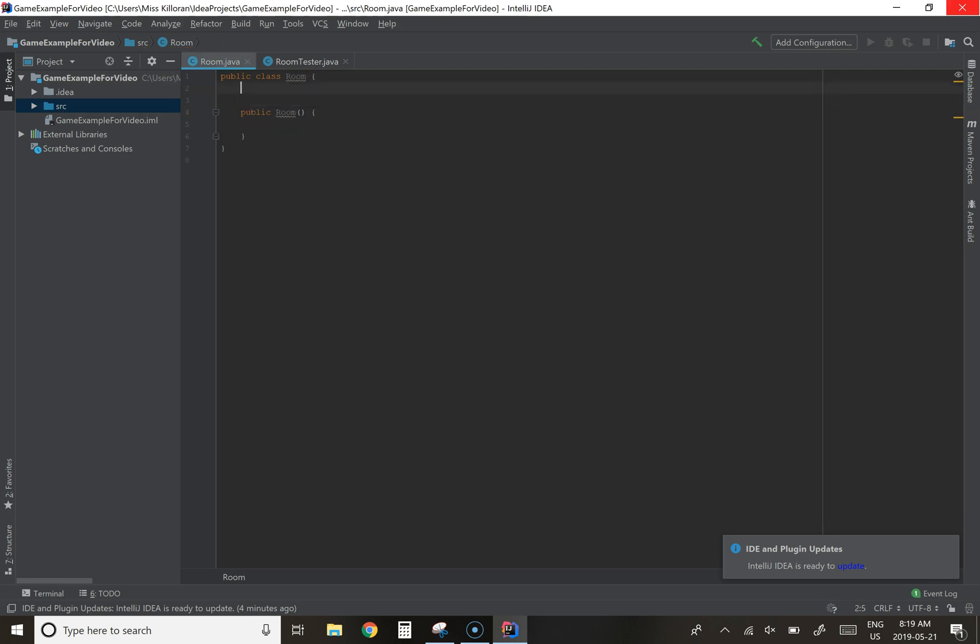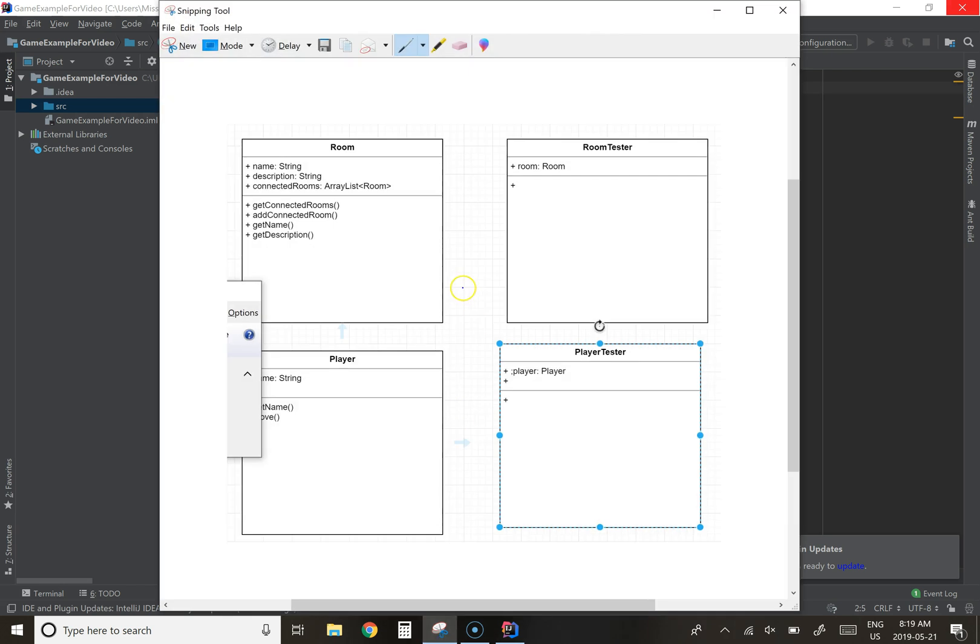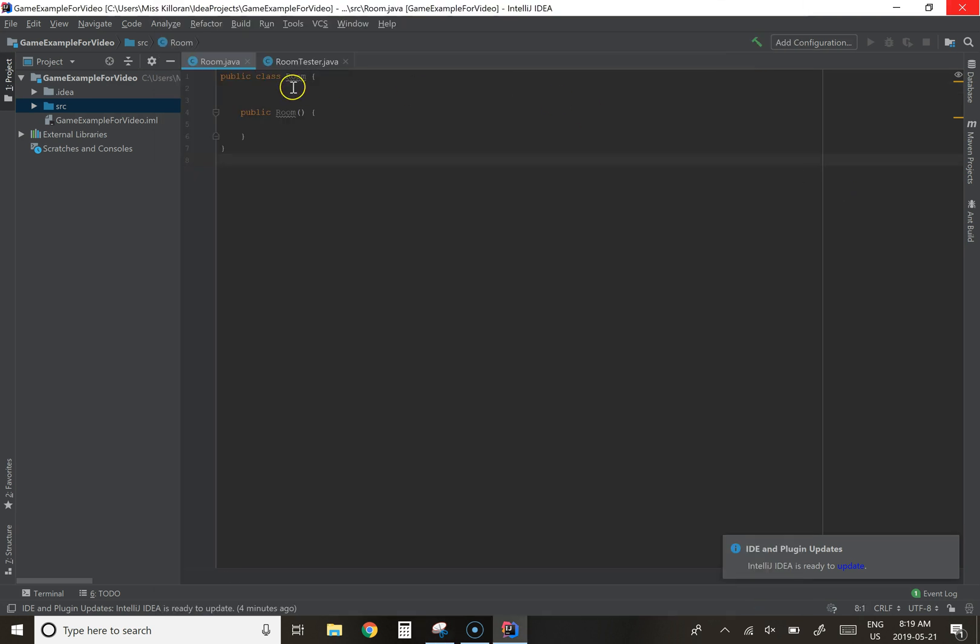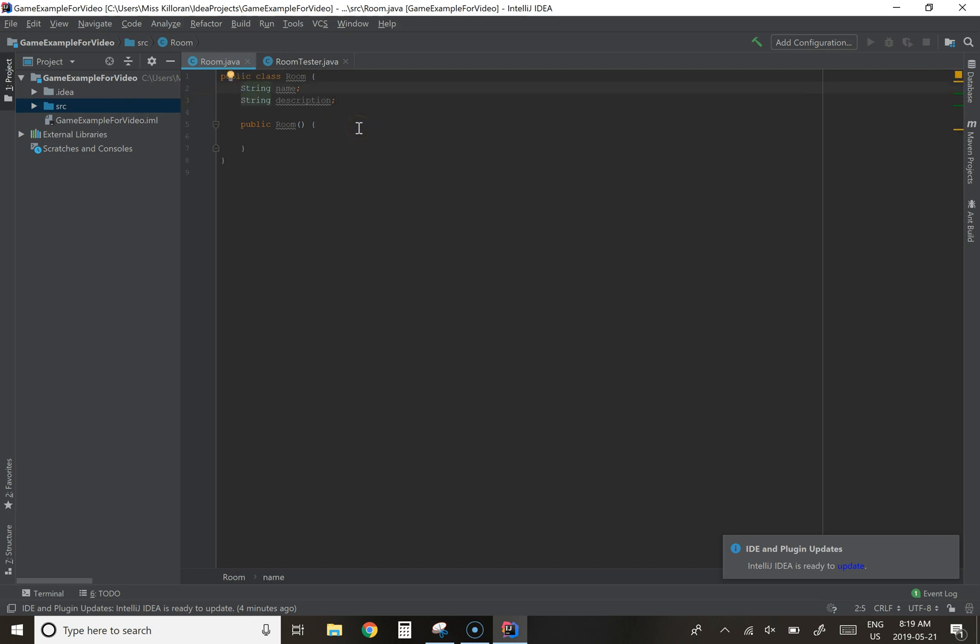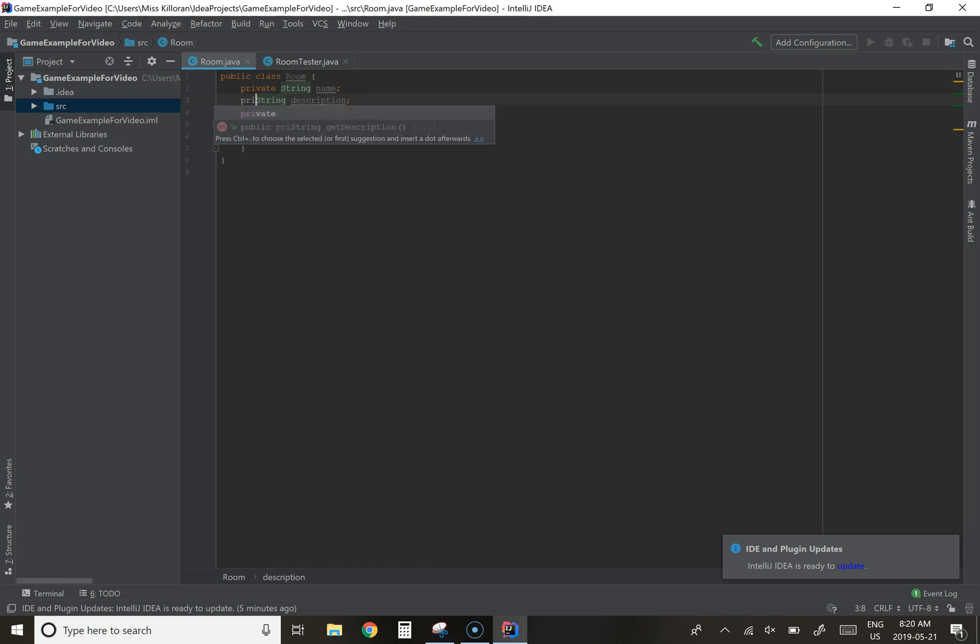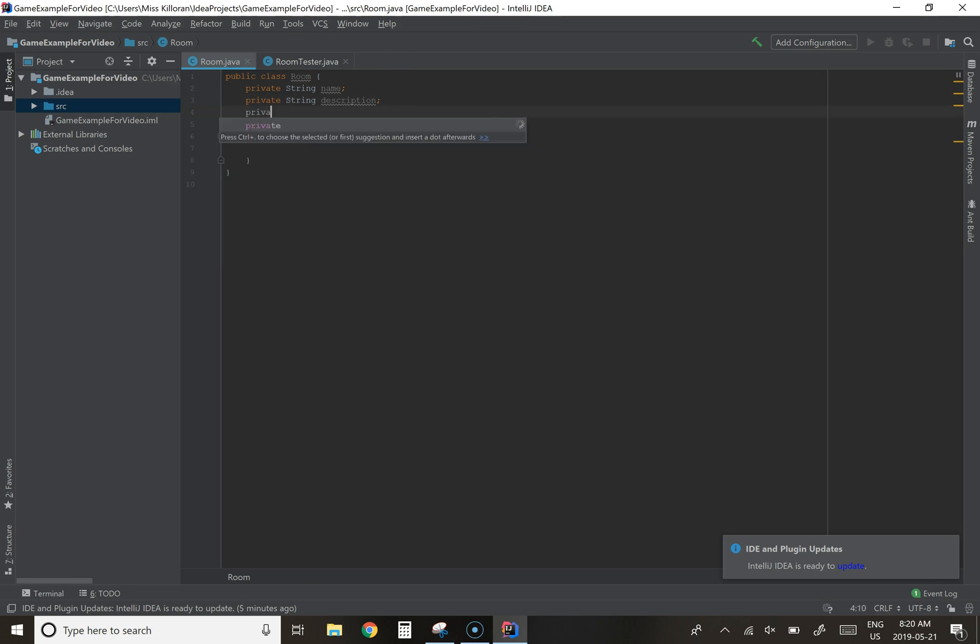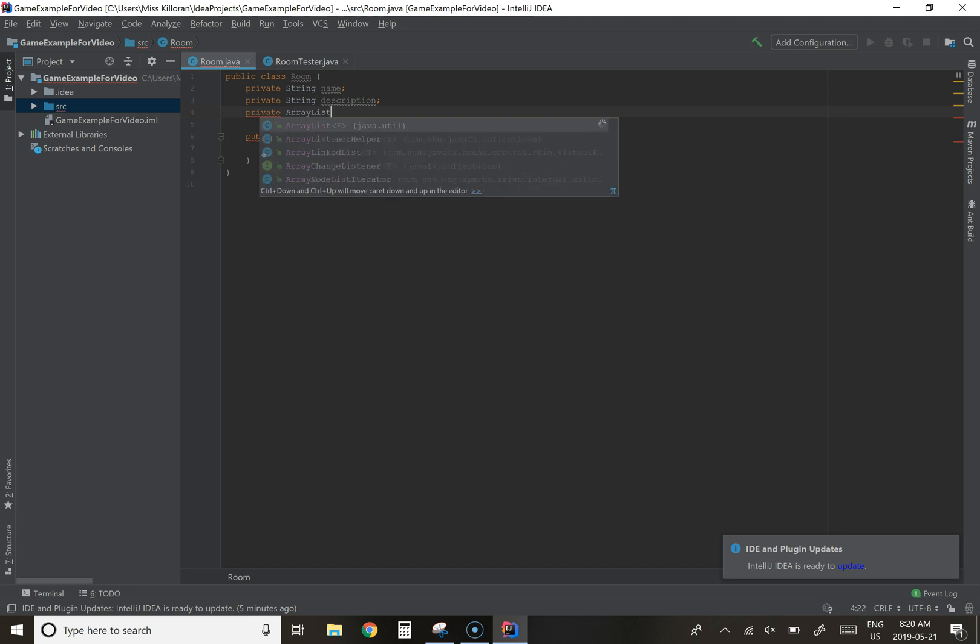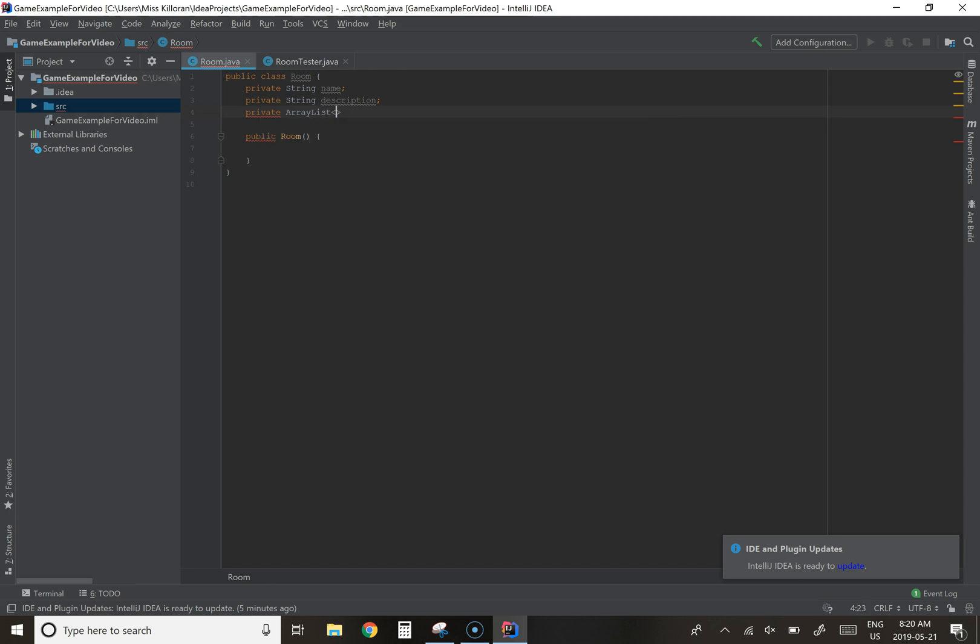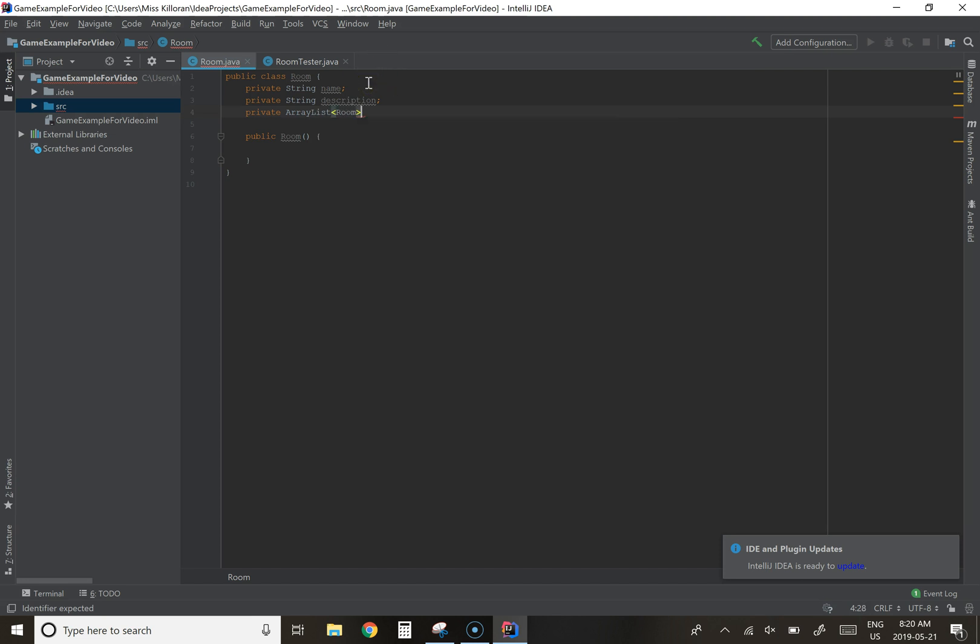We also know if we look at our UML diagram, that we're going to have three different data members: the name, the description, and a list of connected rooms. So we're going to have a name. We're going to have a description. Those are both strings. And just real quickly here, I'm going to go over name and description are both visible only really to this class. We want to keep that encapsulation and that abstraction. We don't want other classes to be able to access these directly. So we're going to make these private data members. So private string name and private string description. I'm also going to make the array list a private string. Sorry, it's not going to be of type string. It's going to store rooms. Connected rooms.